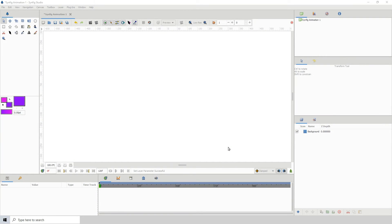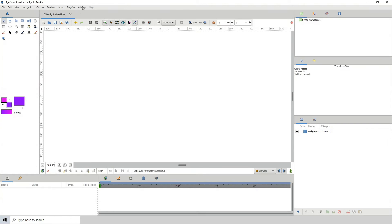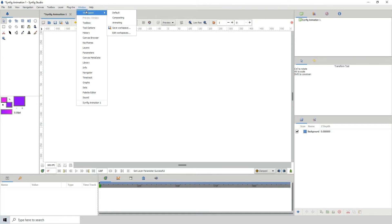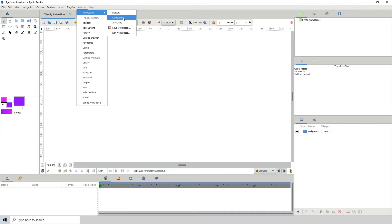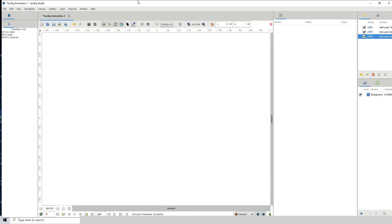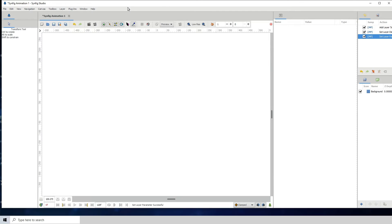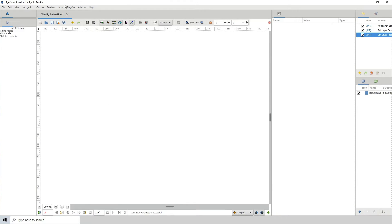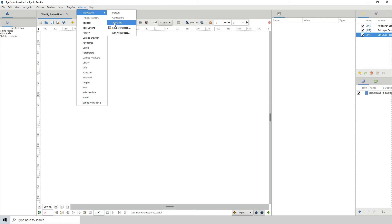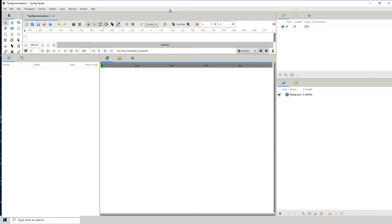Welcome to another Synfig tutorial. In this one, I will be showing you how to create custom workspaces. If you go to Windows, the first option here you'll see is Workspace, and we already have three different workspaces. So if you go to Compositing, you can see what that looks like, and if we go to Animating, we can see what that looks like.